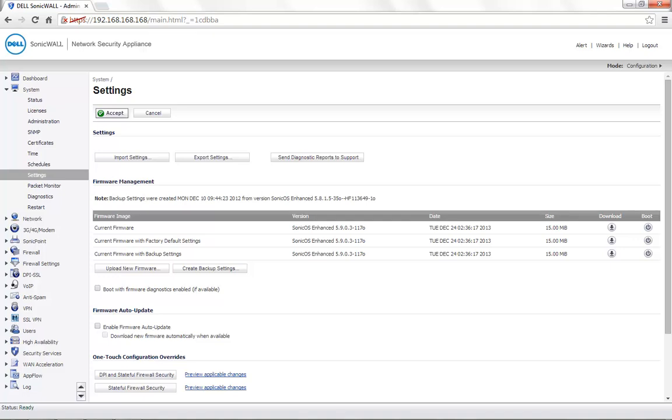This settings file can later be used on any firmware version which is equivalent to the one that's on the SonicWall at this point of time or any higher firmware version. You need to note that the exported settings will not work on a lower firmware version.